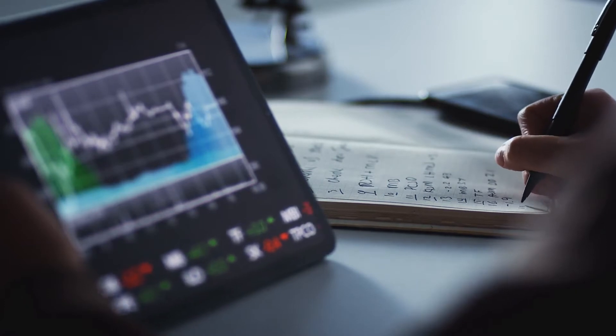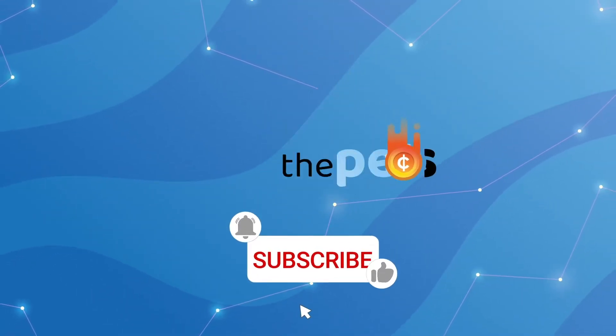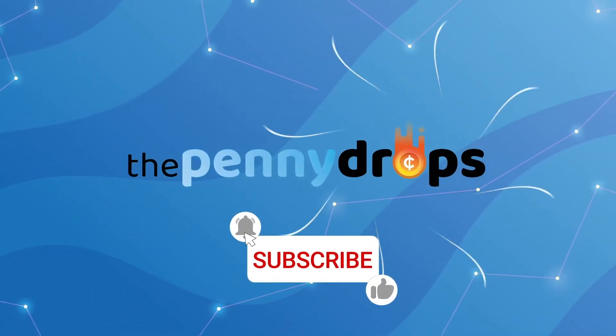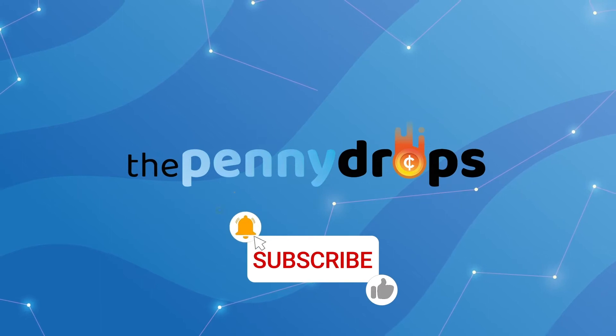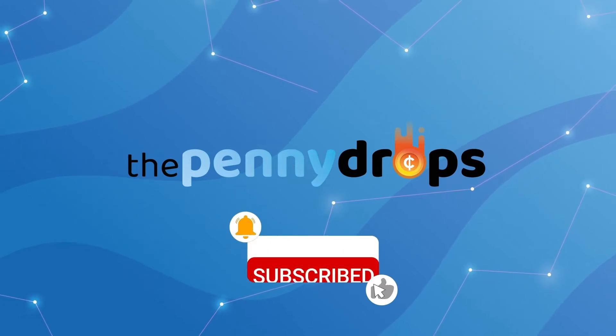So, let's get into it. But first, don't forget to hit that like button, subscribe to our channel, and turn on all notifications so you never miss a show or update.